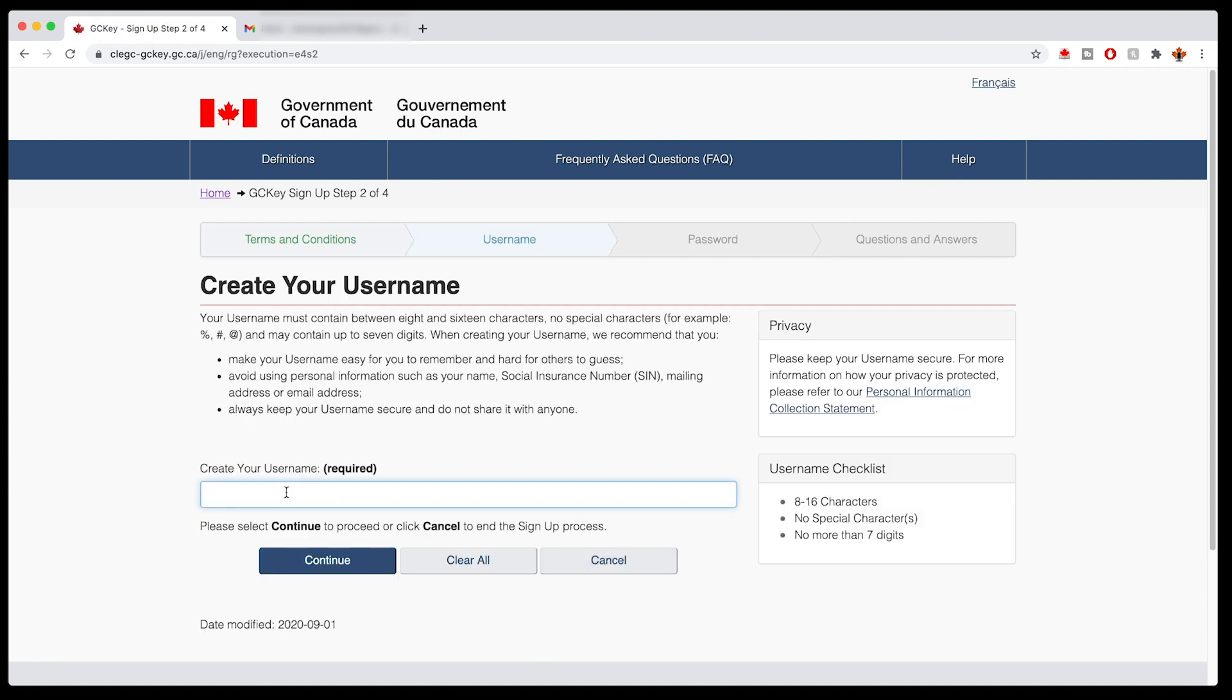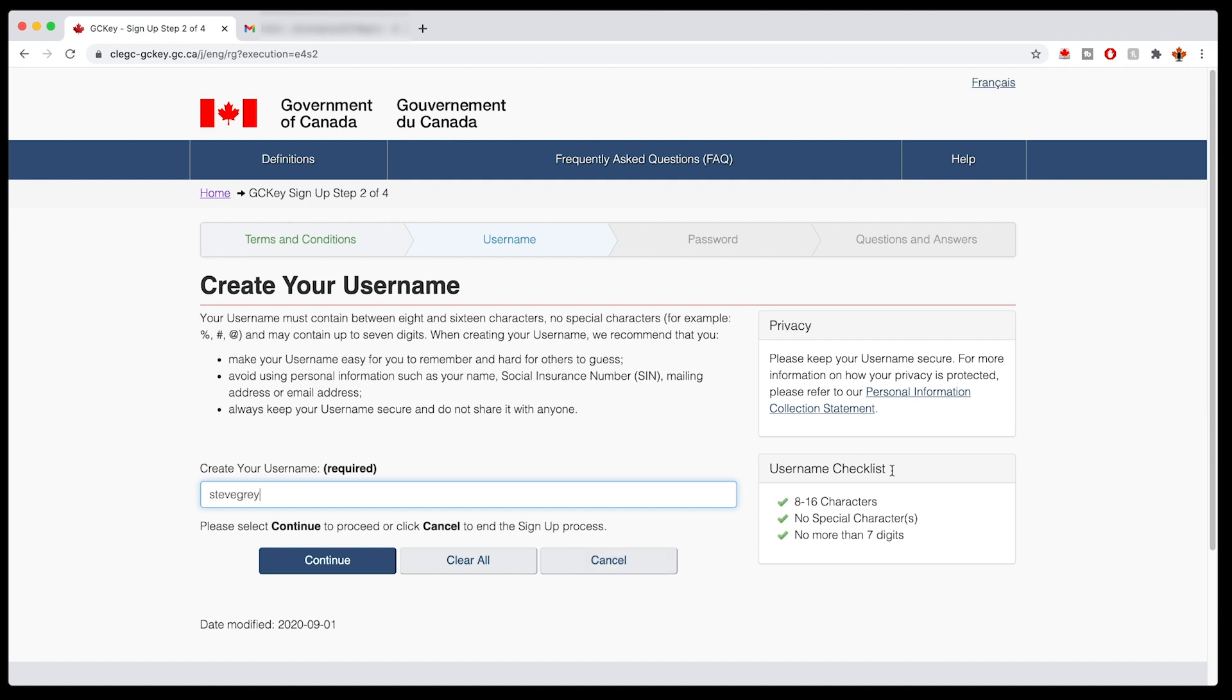And then you're going to type in your username. For this whole process, we're going to use Stephen and Jennifer Gray, the case study couple who was immigrating to Canada. So create your username. I'm just going to say Steve Gray. You'll see here on the right it gives you the username checklist, the things that you need to have in here. Make sure you meet those eight to sixteen characters, no special characters, no more than seven digits. We have Steve Gray here. We'll continue.